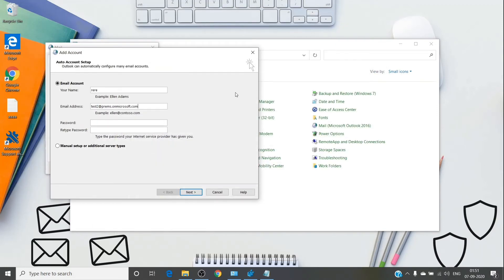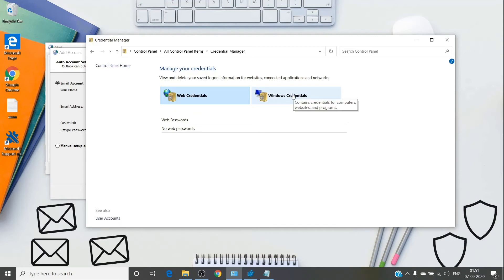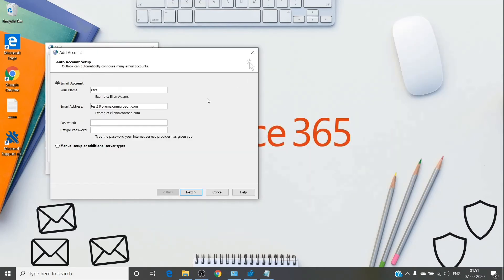This resolves most Outlook profile creation issues. If you are not getting a password prompt at all, it means a credential is saved on your computer. Go to Credential Manager in Windows and remove any entry for Microsoft Office or outlook.office365.com. Once removed, you will be prompted for the password again. Then use the registry to switch between modern and basic authentication as needed.